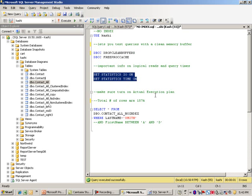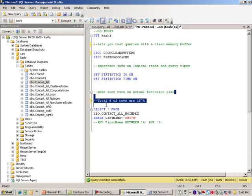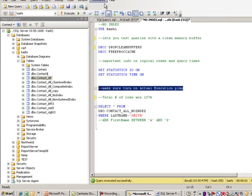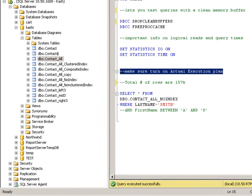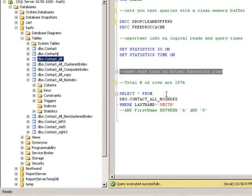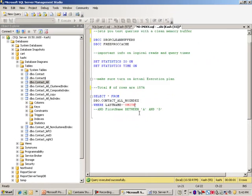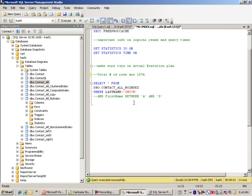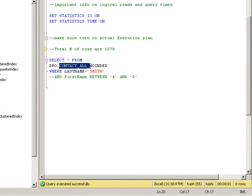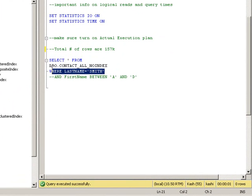One more thing we need to turn on is the actual execution plan. For that I need to click here and this will turn on the execution plan. As far as the table, before I run this I want to show you there are no indexes in here. Our select query is a simple select from this table where the last name is Smith.